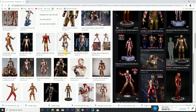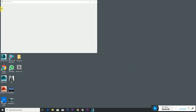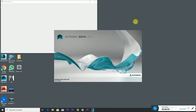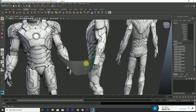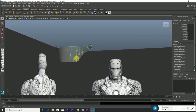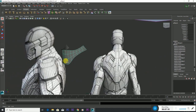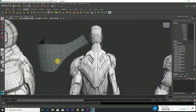Today we are going to model a realistic Iron Man Mark 42 in 3D. Stay on the internet — there are a few examples from which we will be getting information today. We would need a lot of references to make it in 3D.